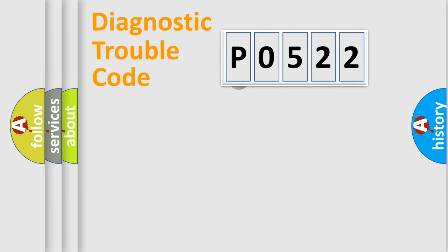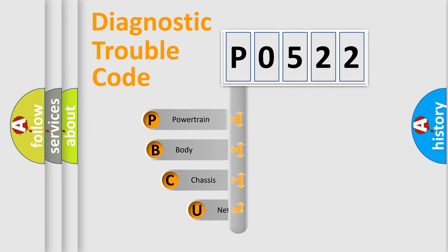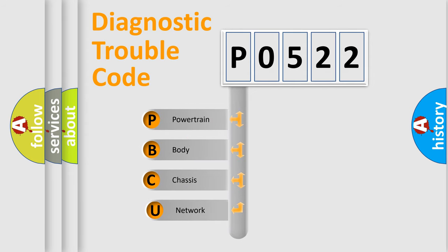First, let's look at the history of diagnostic fault code composition according to the OBD2 protocol.